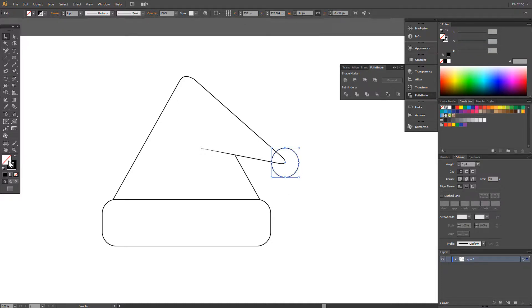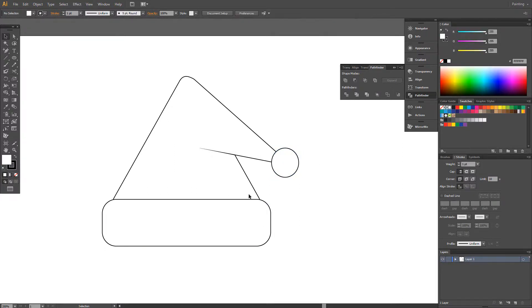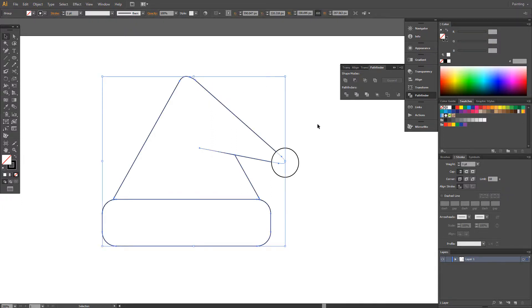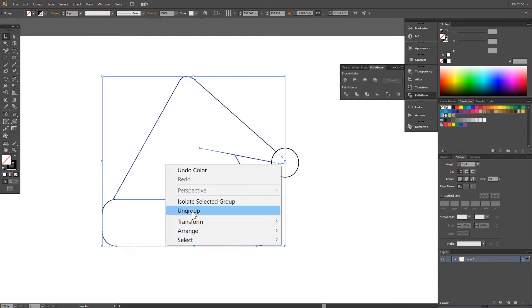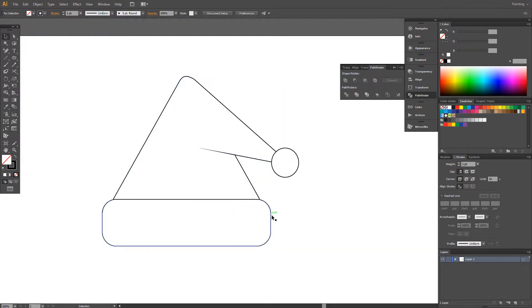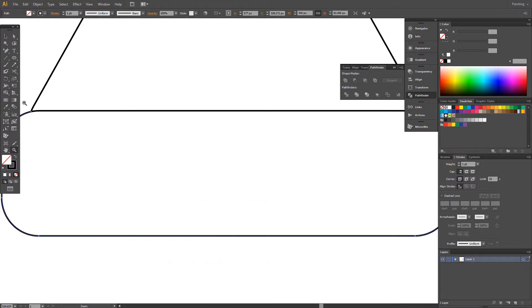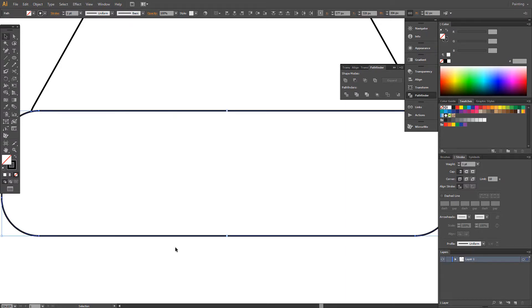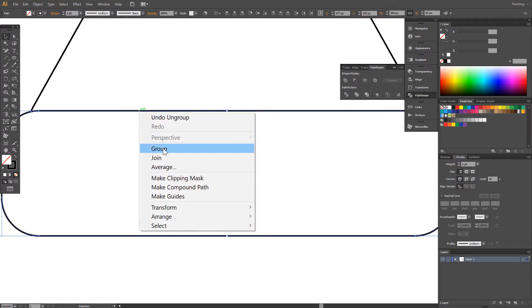Set this one fill to white. Select this one, select this one, select this two. Click Group.